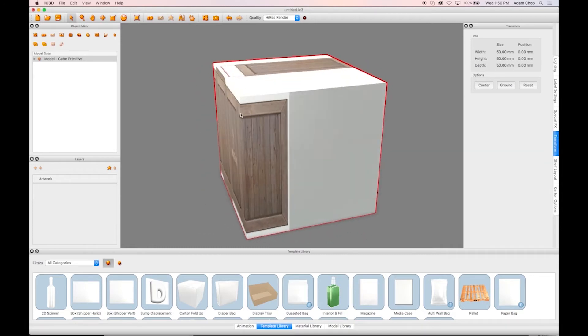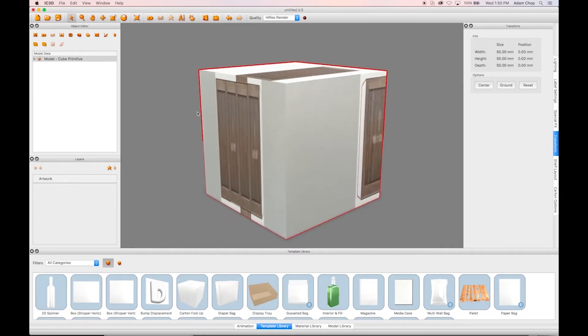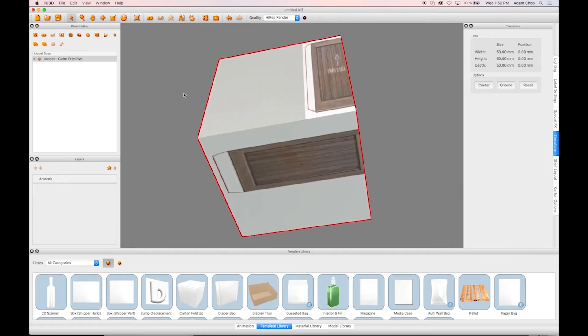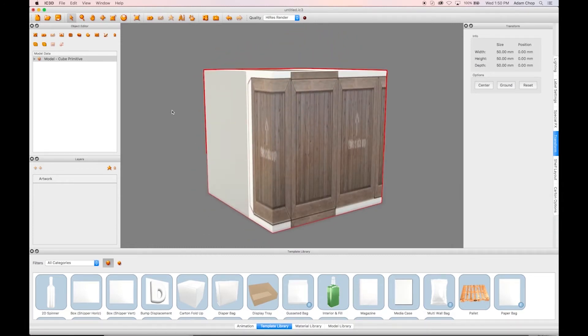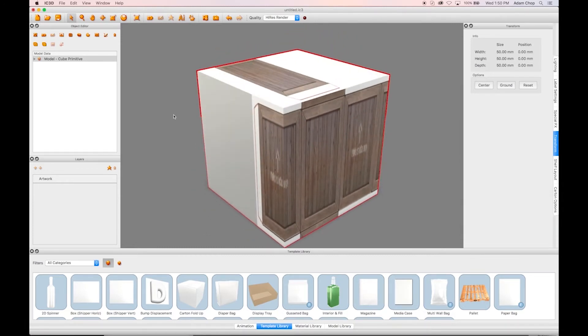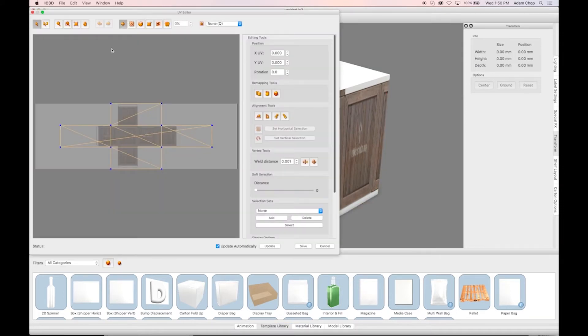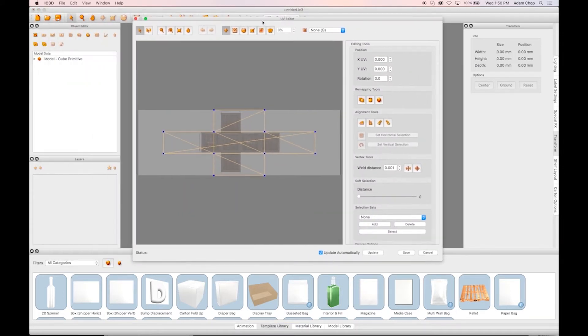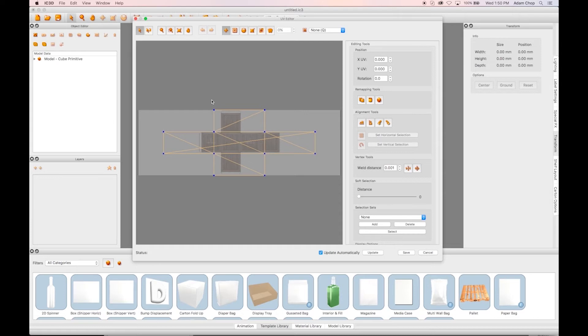Here we see the texture is all wrong and does not match up with our UVW map. Let's fix this. Going back into the UVW Editor, we'll now see our artwork underneath the UVW. The goal is to match the faces of the UVW with the correct faces of the artwork.